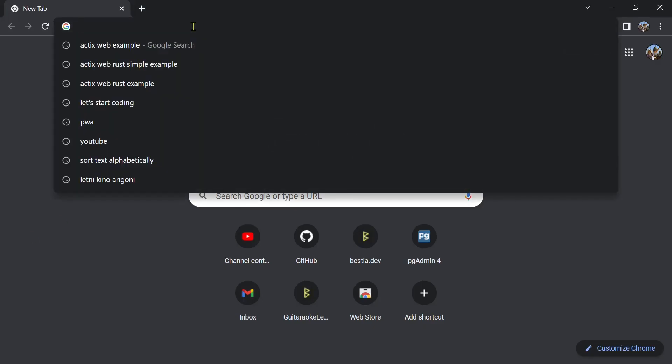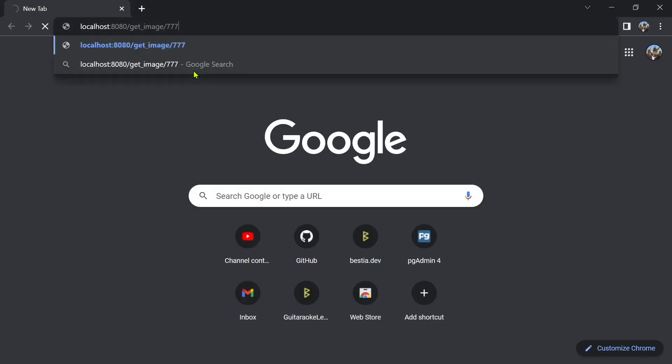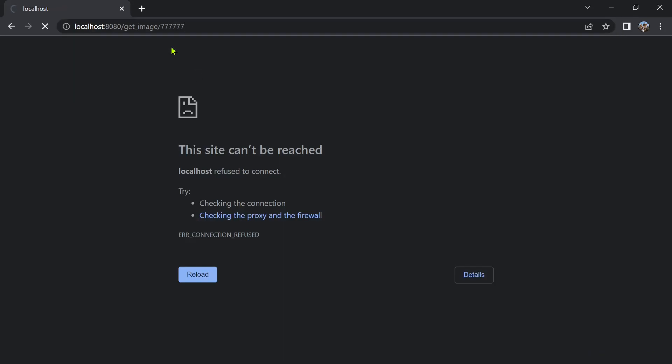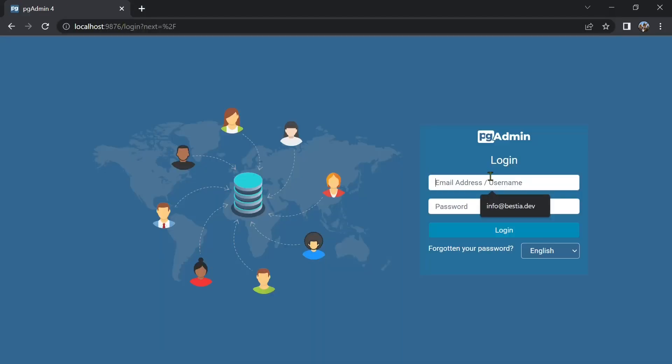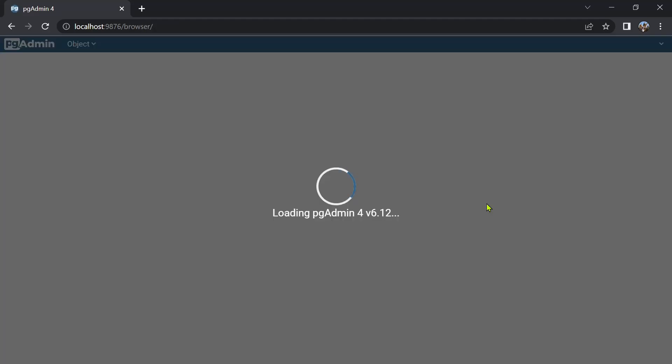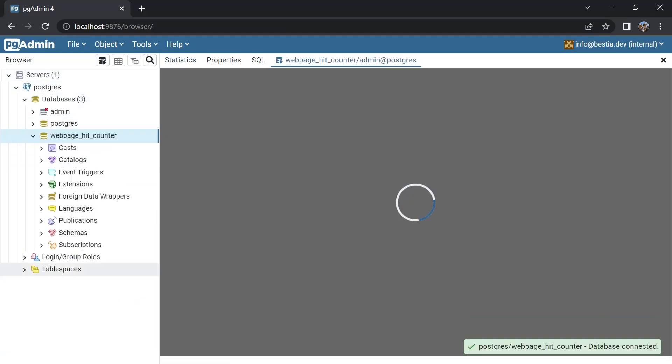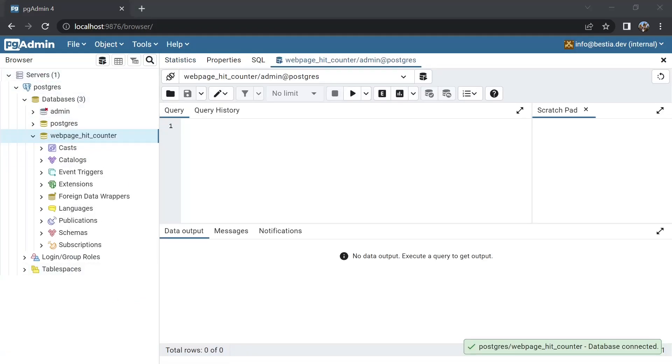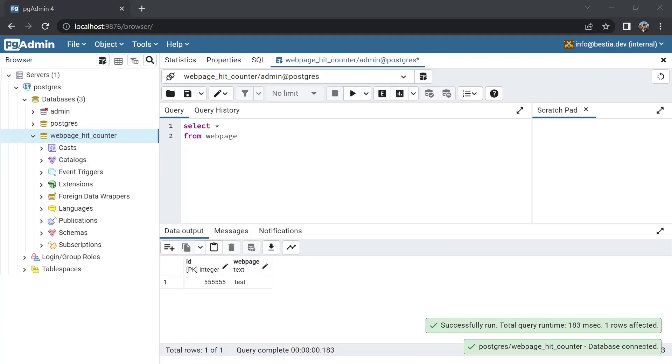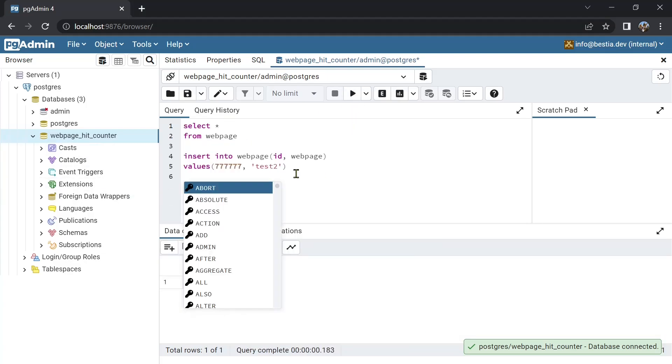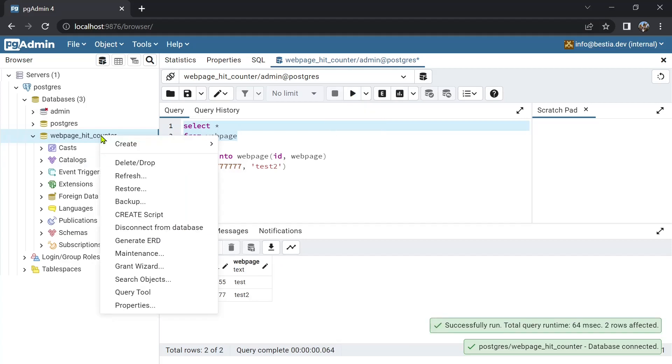We will now introduce the parameter web page id. So we can count hits on many different pages. In pgadmin insert new records in web page and in hit counter. The id will be random 6 times 7 and the count 17 for now.